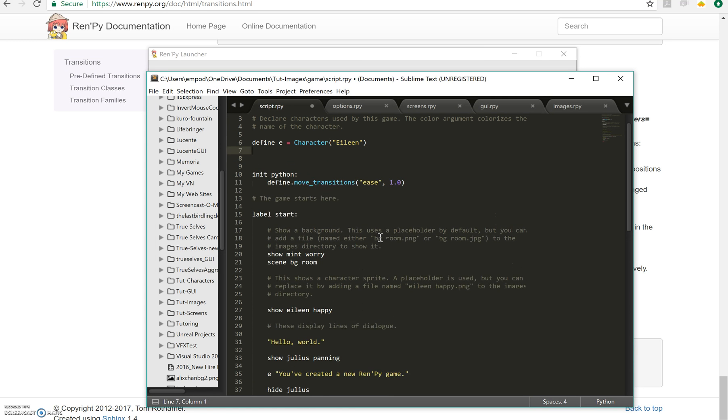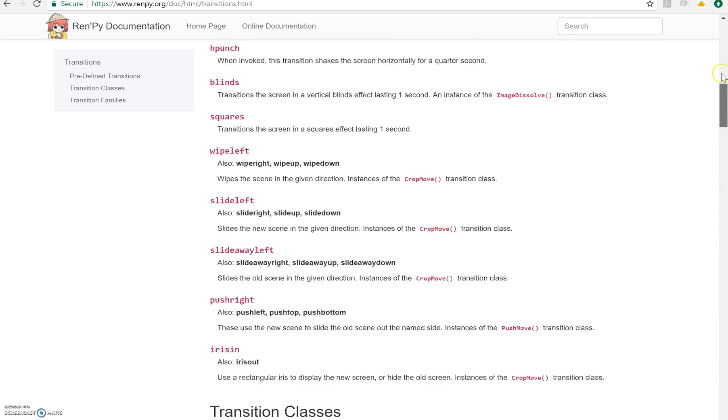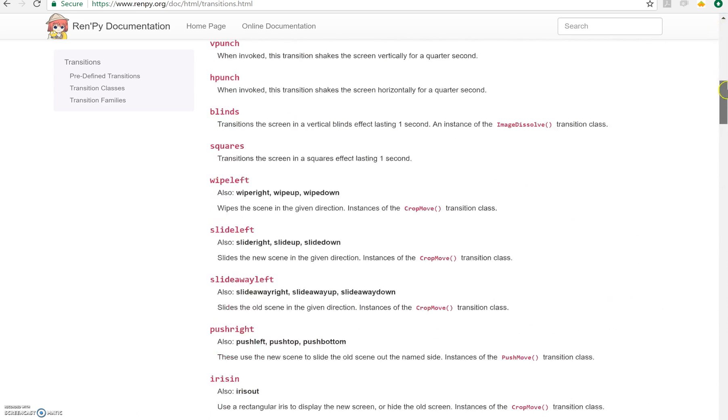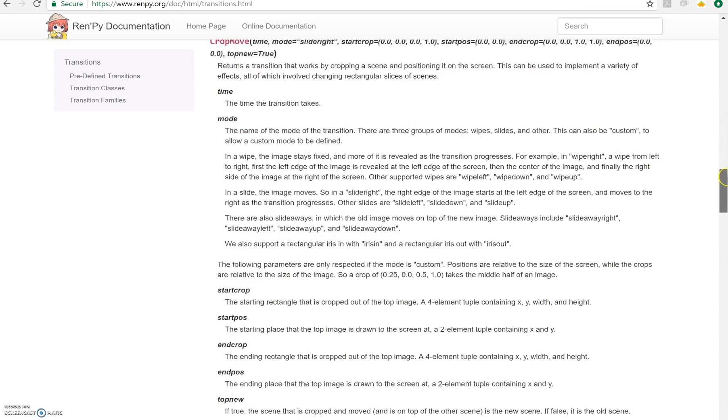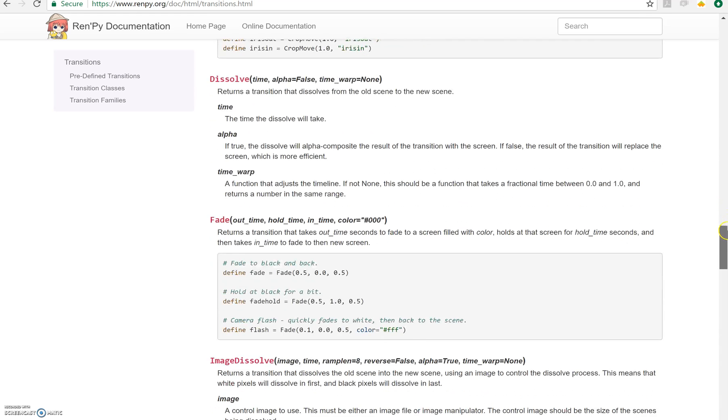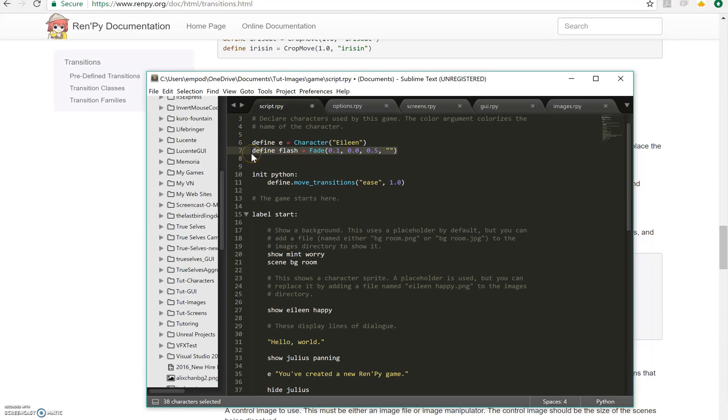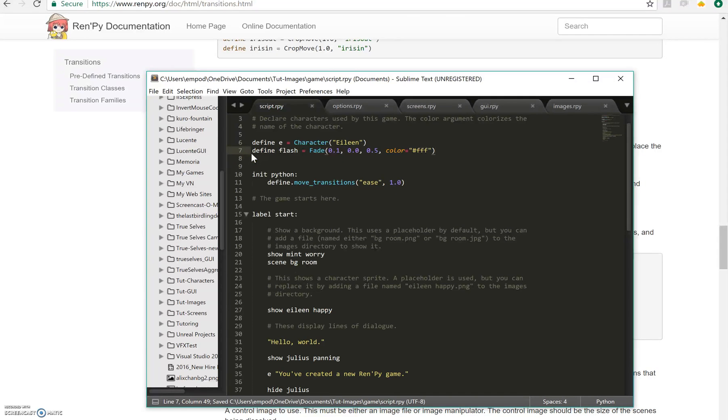I'm going to say define flash. I'm going to call it flash like a camera flash equals fade 0.1, 0.0, 0.5. Let's see. Where did I find that? Transitions. Fade takes 0.5. They actually have it defined right here. Color equals FFF right there. I'm going to just copy paste that. This is a really useful transition if you ever want to have flashing going on. It looks so cool.